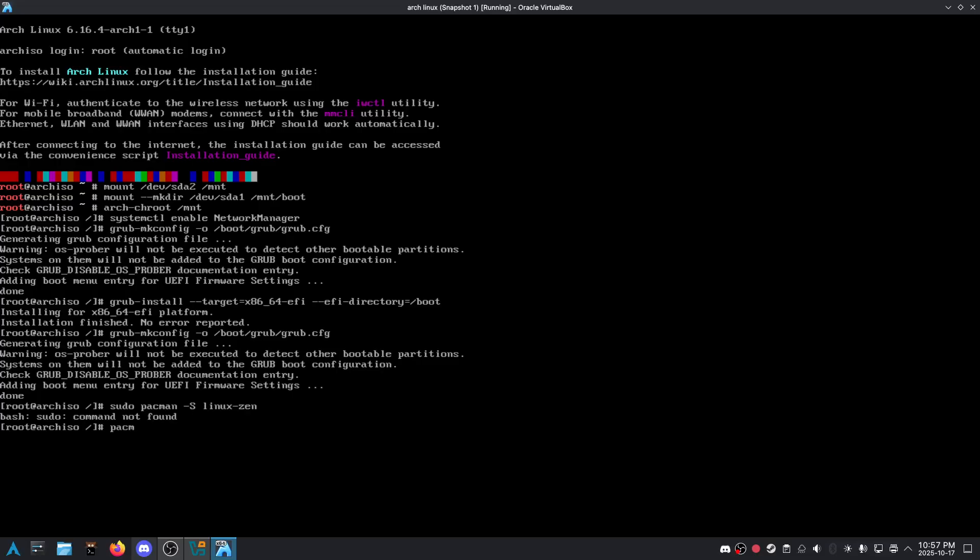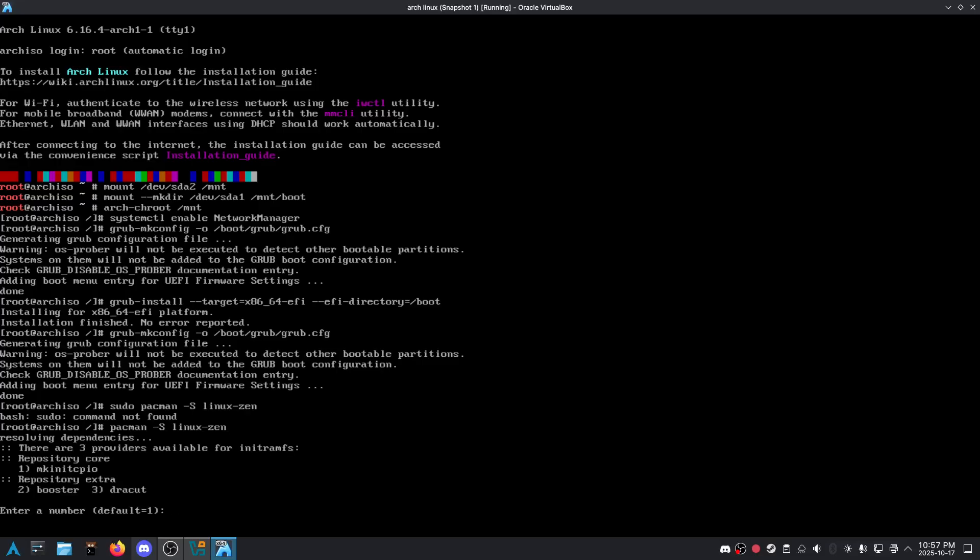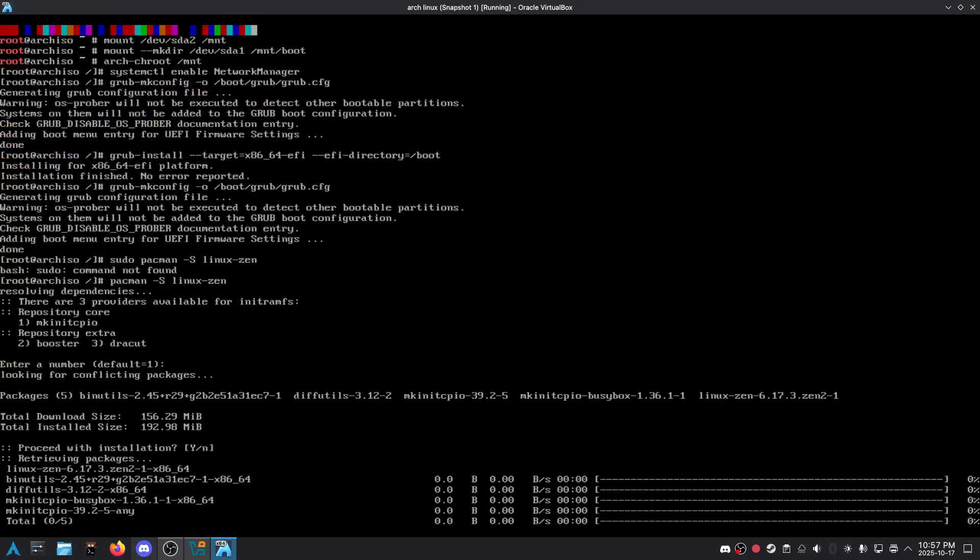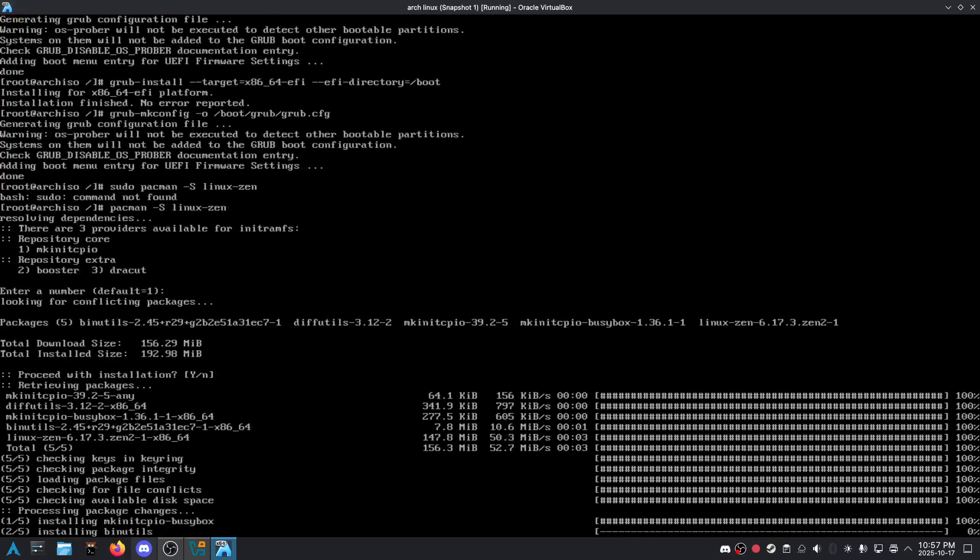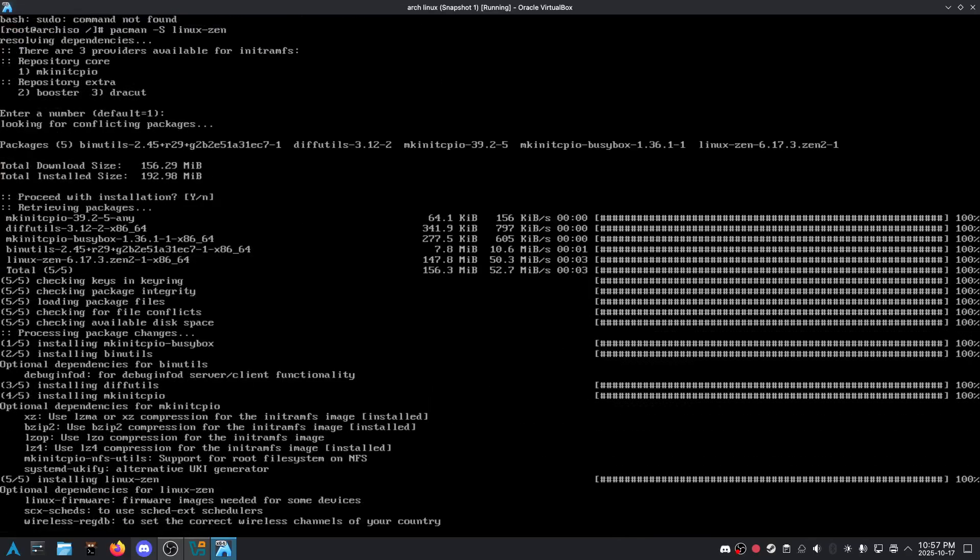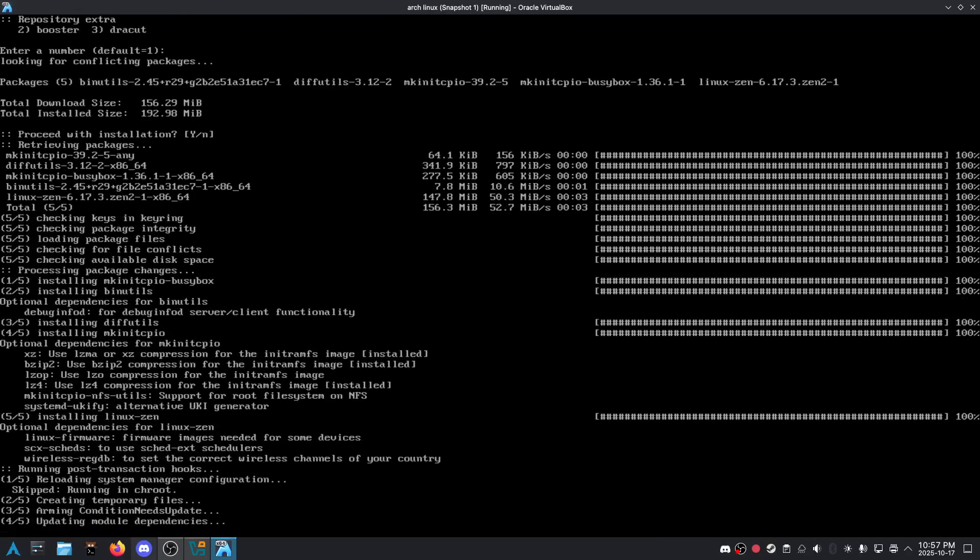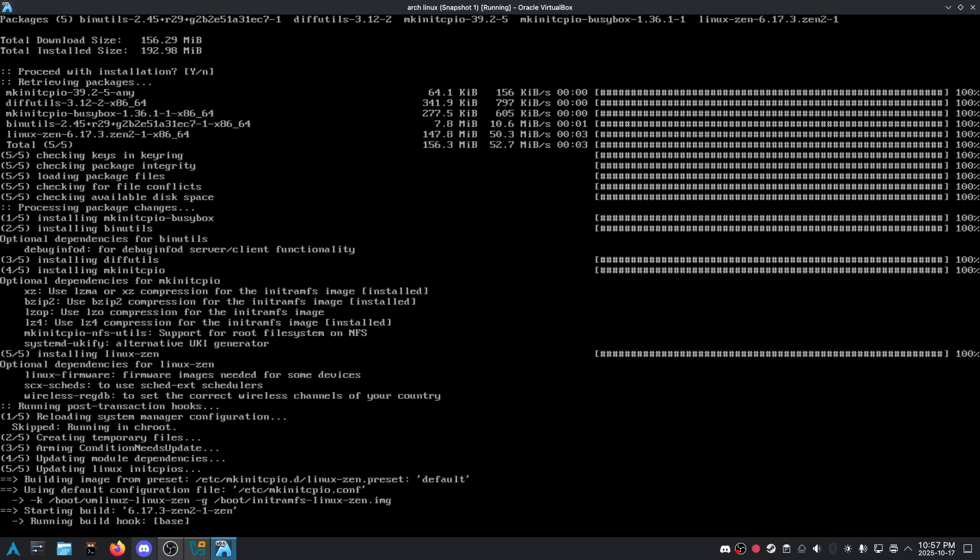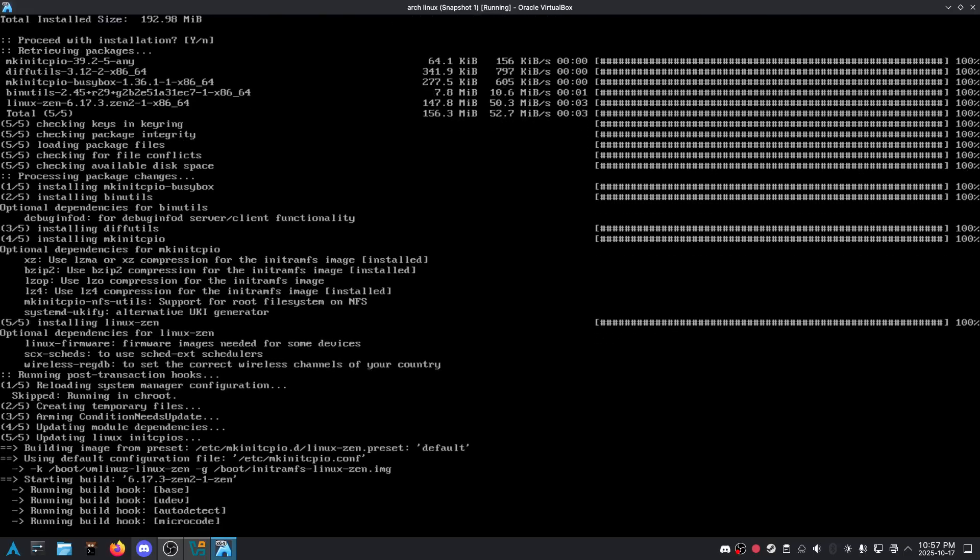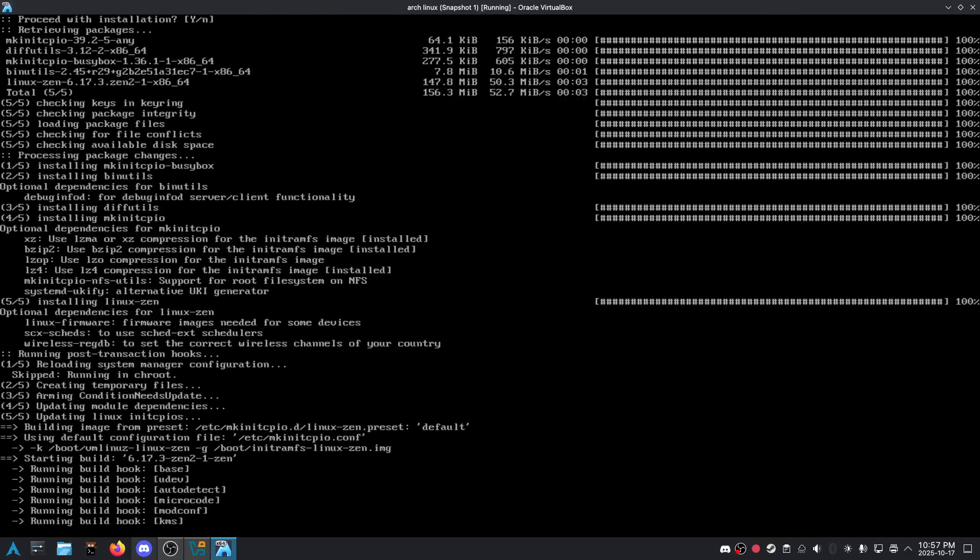All right, oh, I did not install the kernel. Oh okay, that makes sense. I guess I forgot the kernel. That's why it was so fast. Yeah, okay.